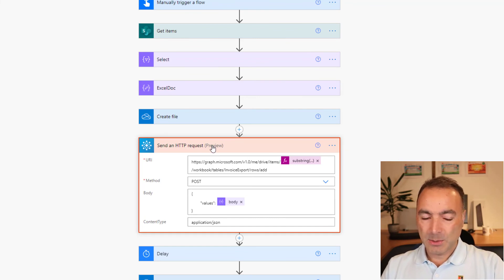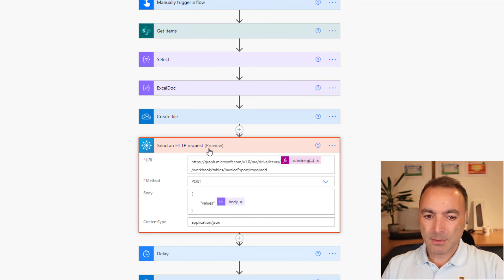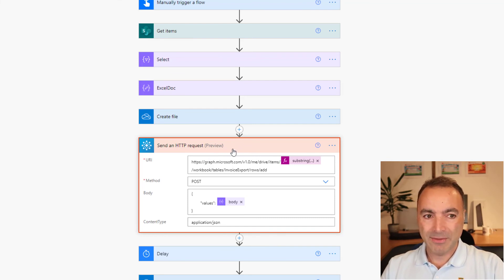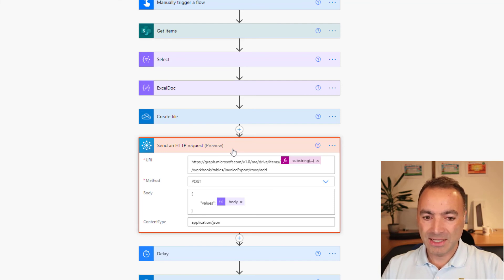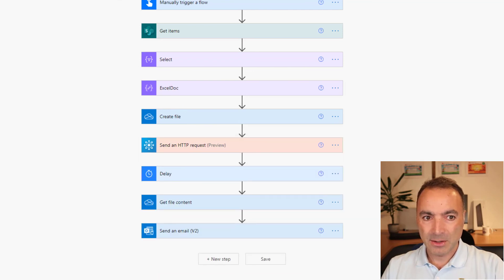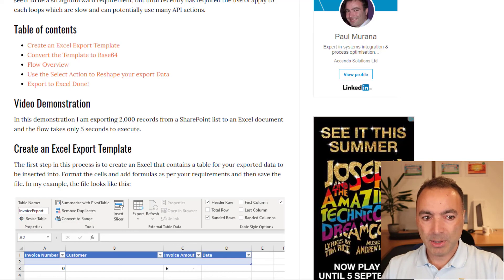Now there is one more important point. This send a HTTP request does not exist in all tenants. I just happen to have it on mine. Now what I have observed is if you don't have it, you can put it in by copying and pasting it from a tenant that does have it. So if you go to my blog.